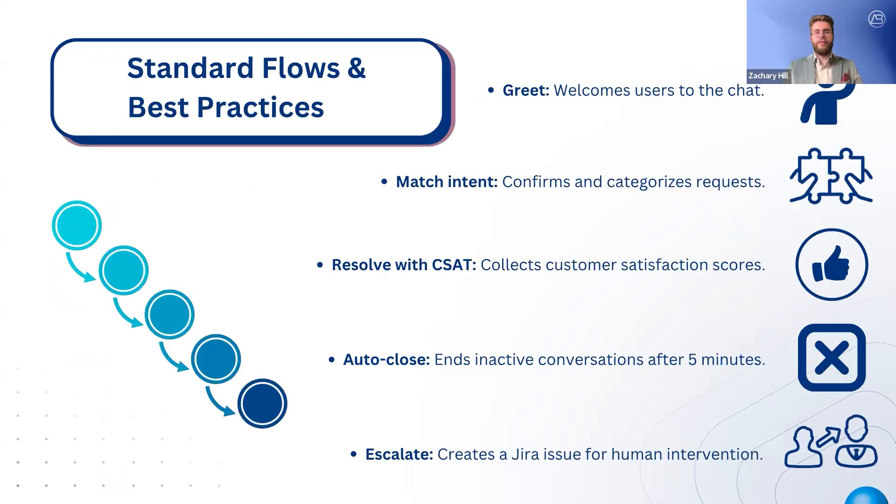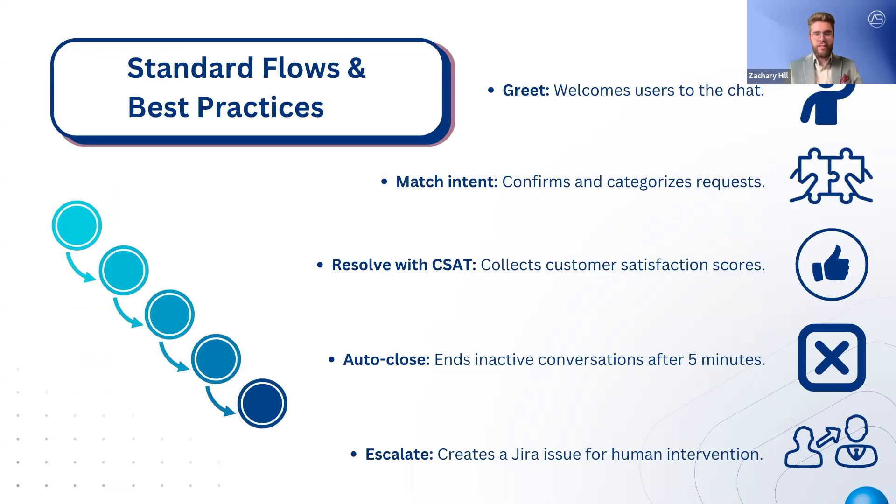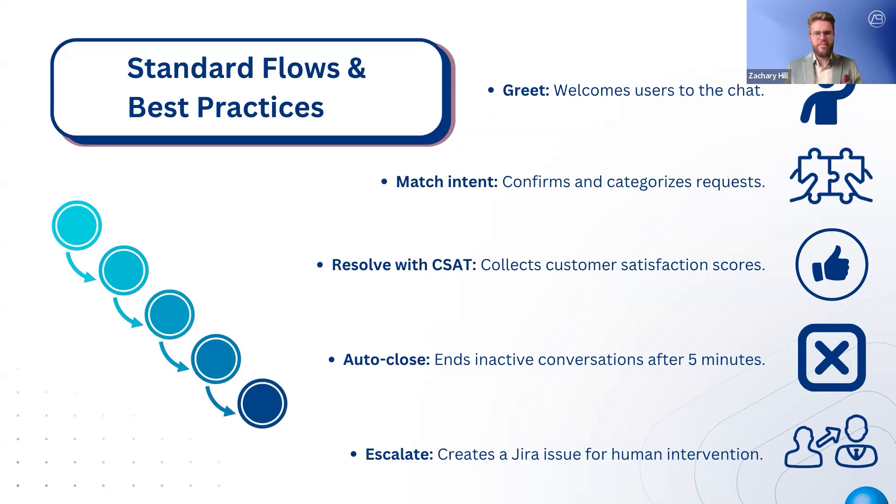The virtual service agent includes five standard flows that automate common interactions and reduce agent workload. These flows handle greetings, intent detection, resolution tracking, and escalation. The greet flow welcomes users with a customizable message. The match intent flow helps classify requests, either confirming the detected intent, offering multiple options, or suggesting a knowledge-based article.